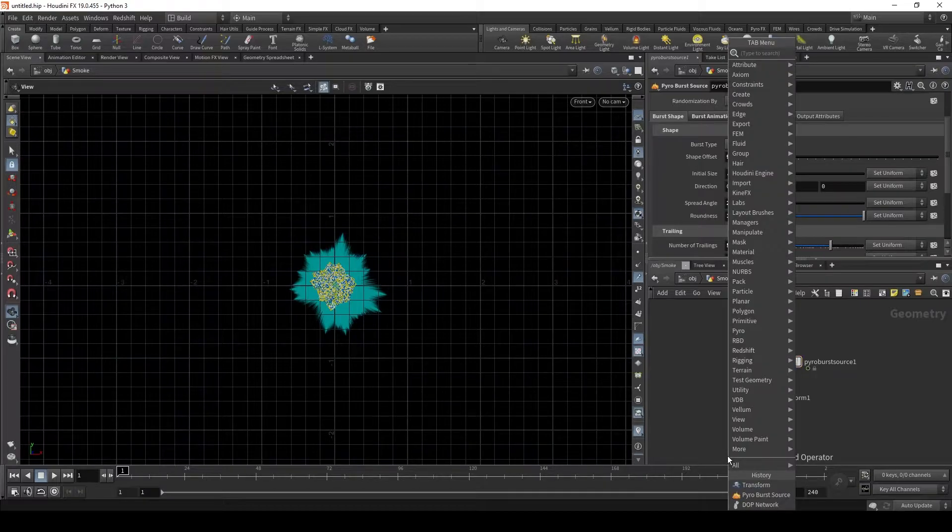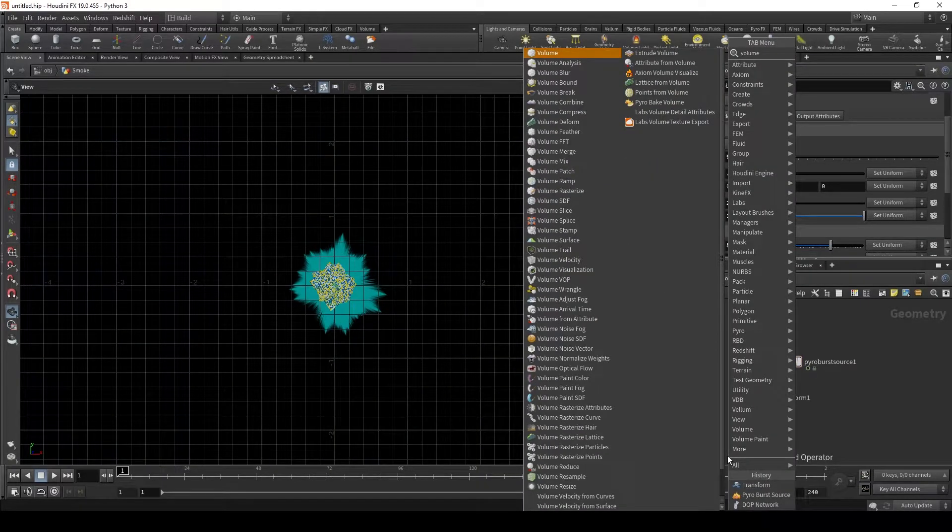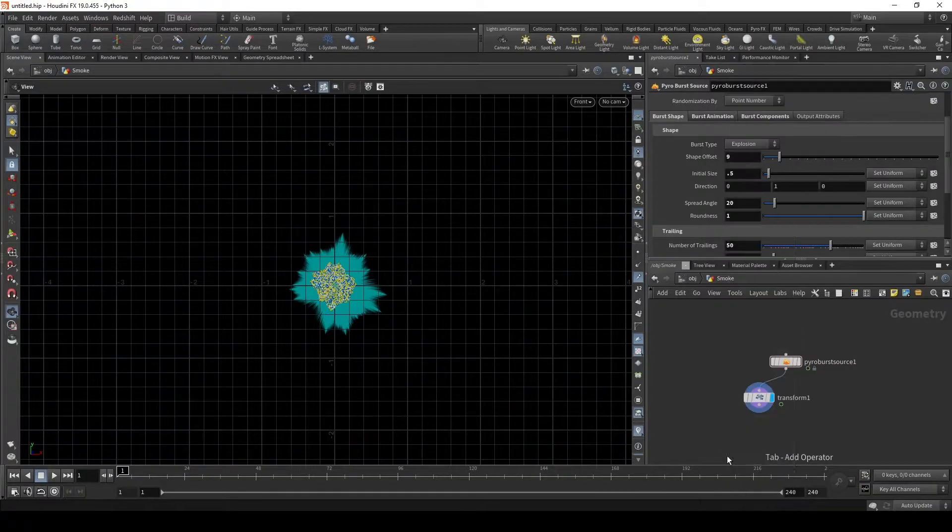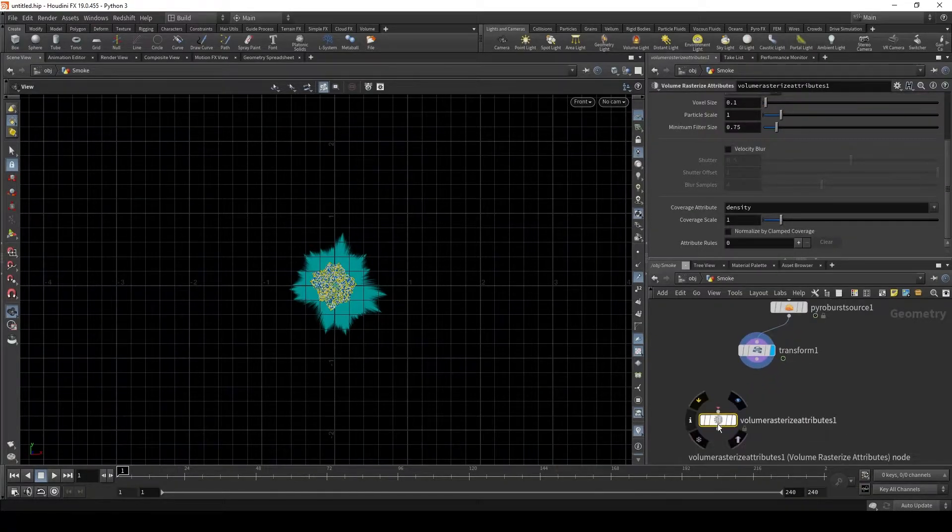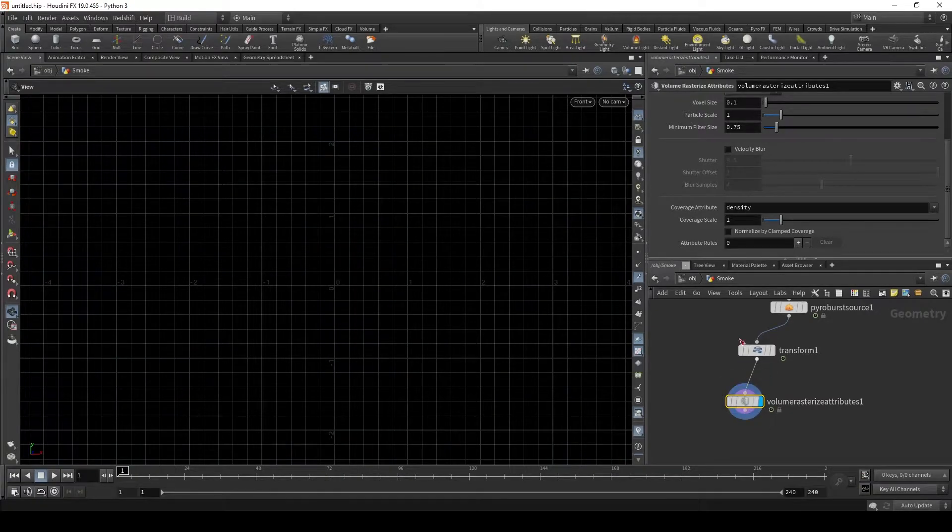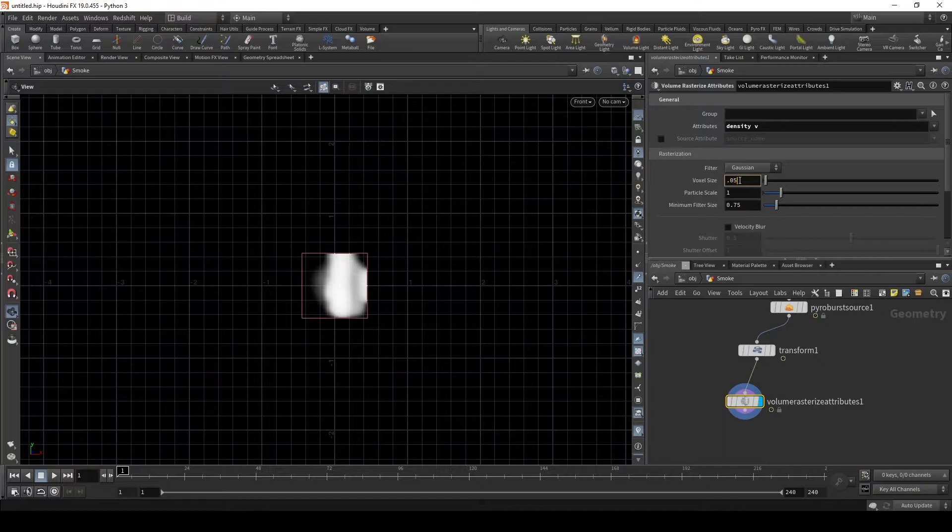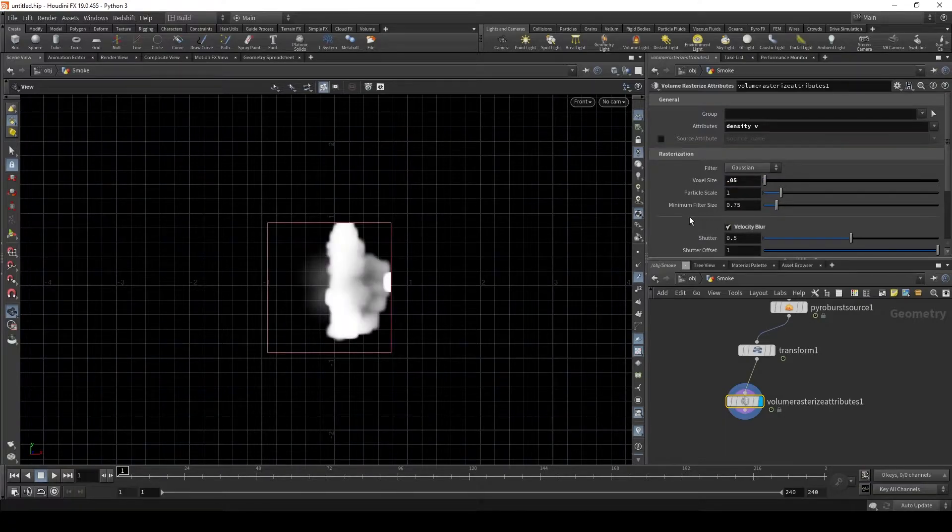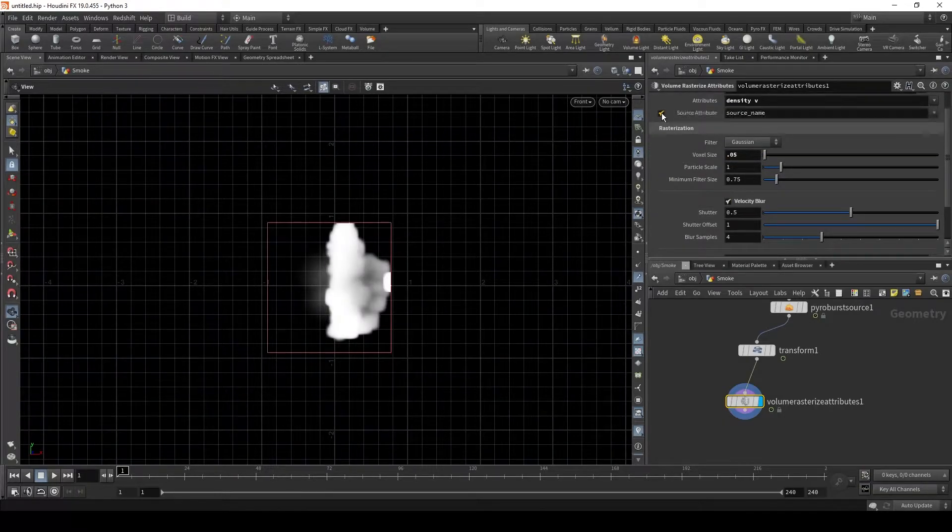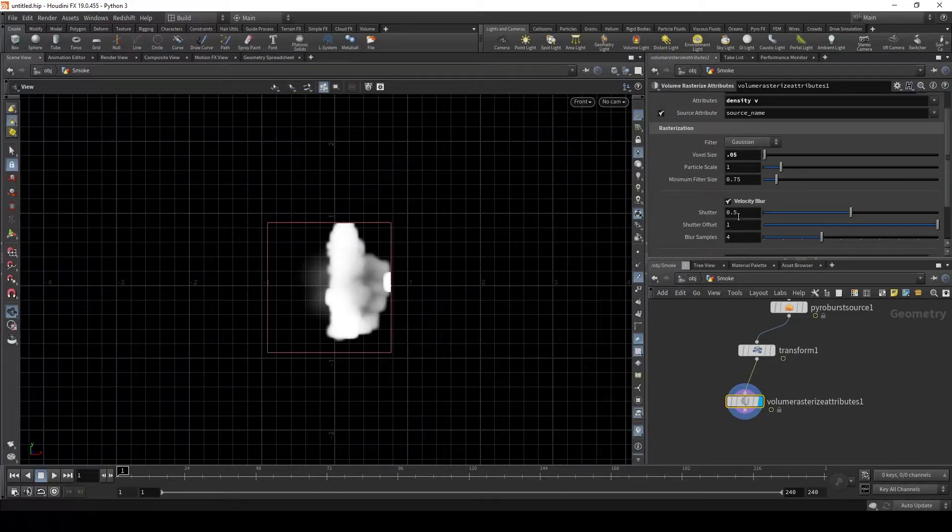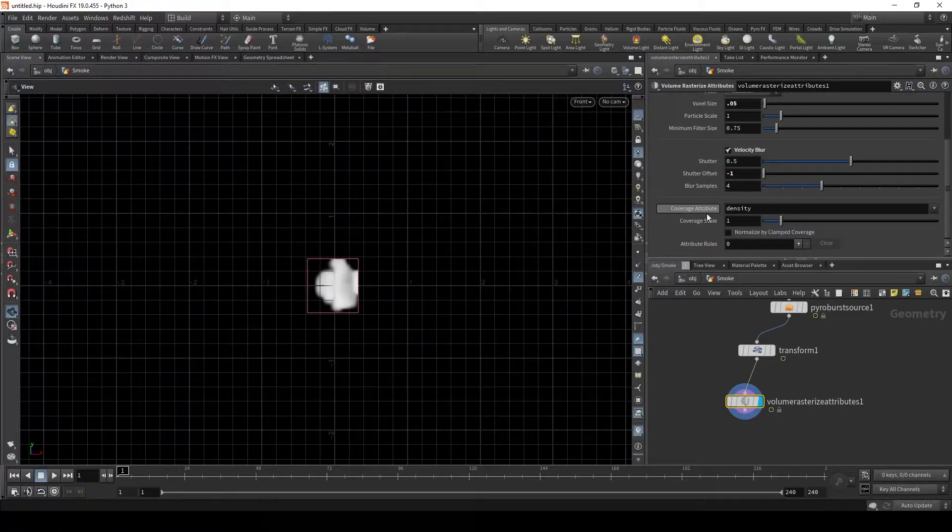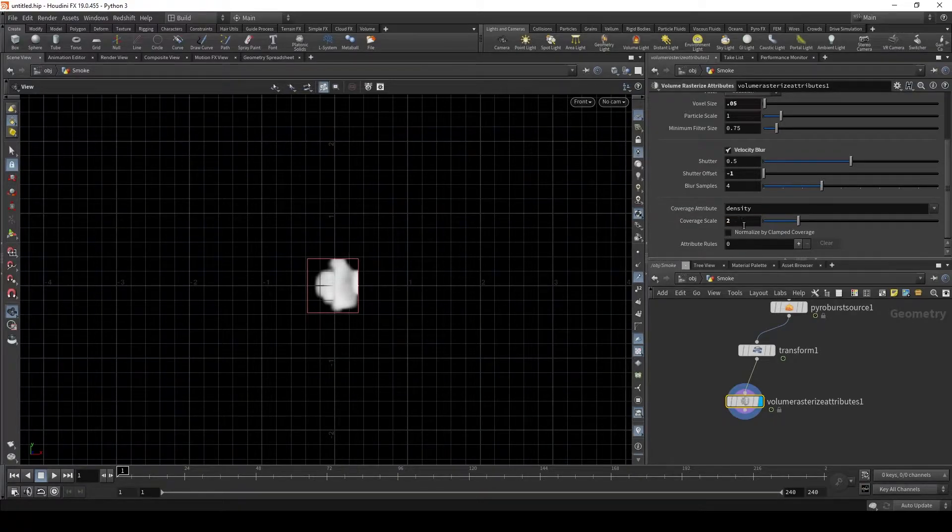Now let's put a volume rasterize attributes. Let's change the voxel size to 0.05. Let's add a velocity blur. Also check the box for source attributes. Shutter offset, let's make that negative 1. And let's change the density covered scale to 2.